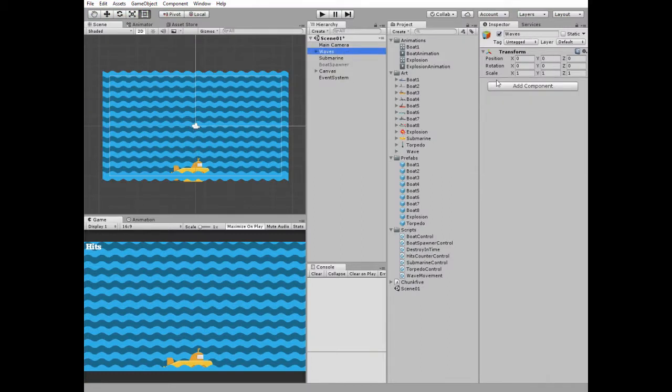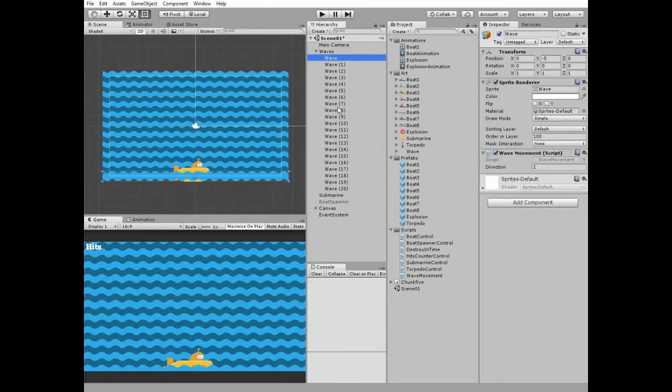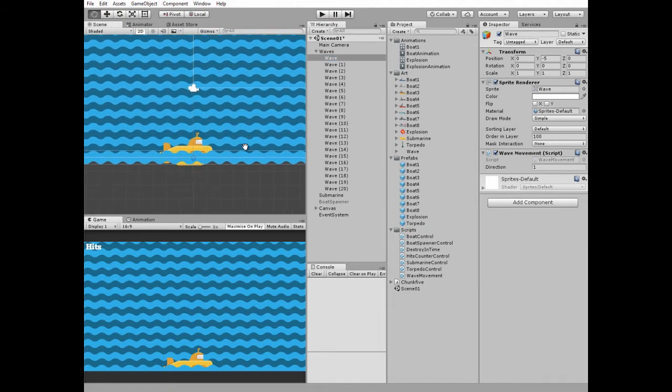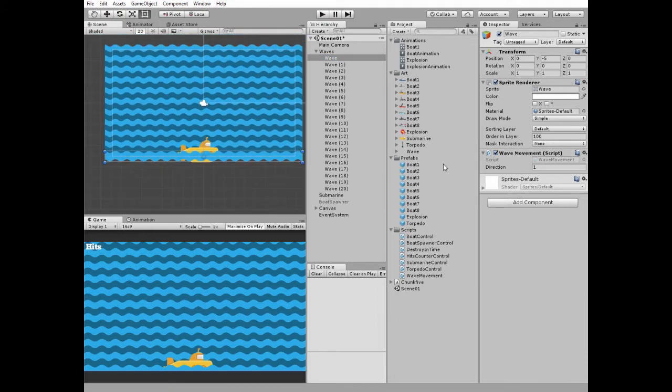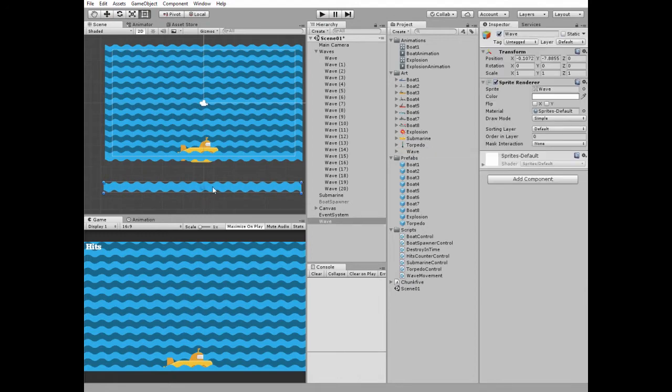So here we have a wave parent empty game object that has about 20 children which are our waves. Take a look at the first one. I use this single sprite to create this entire sea.